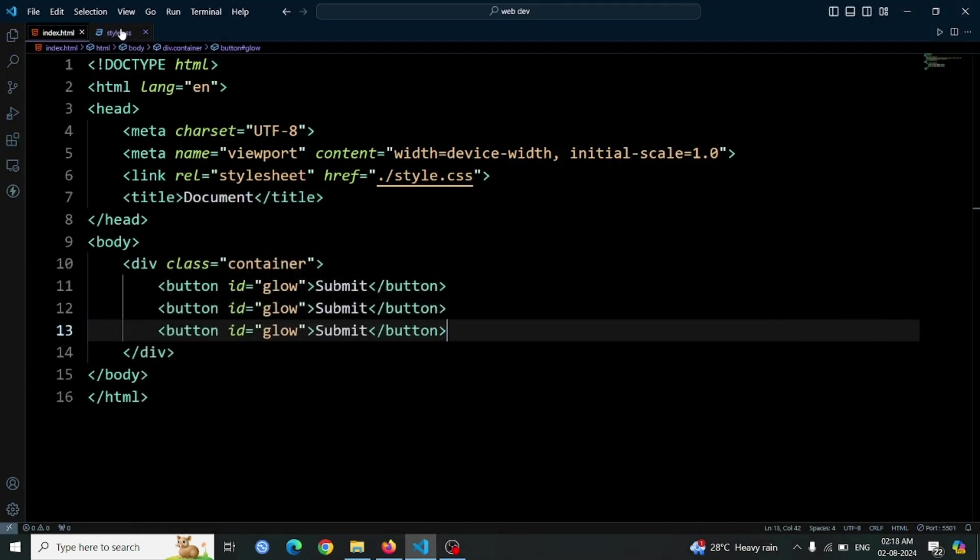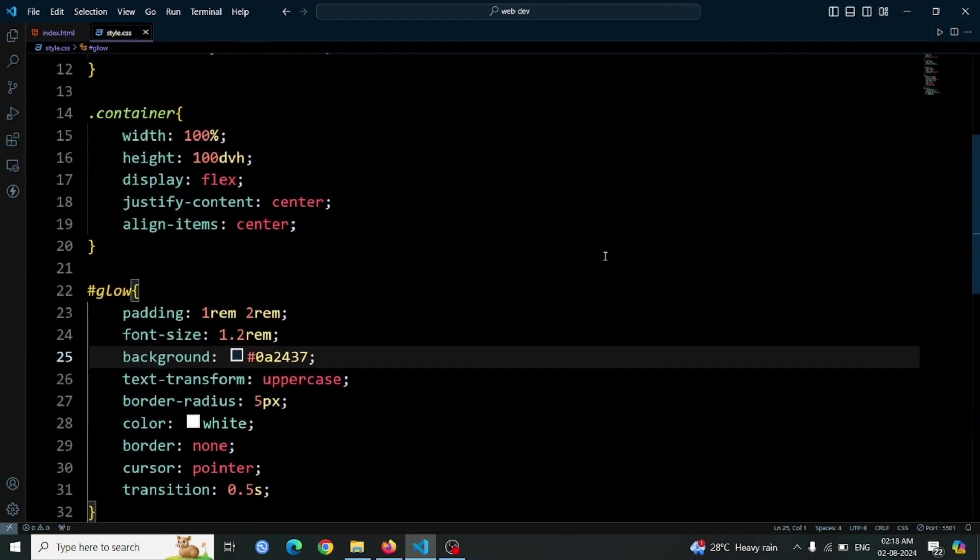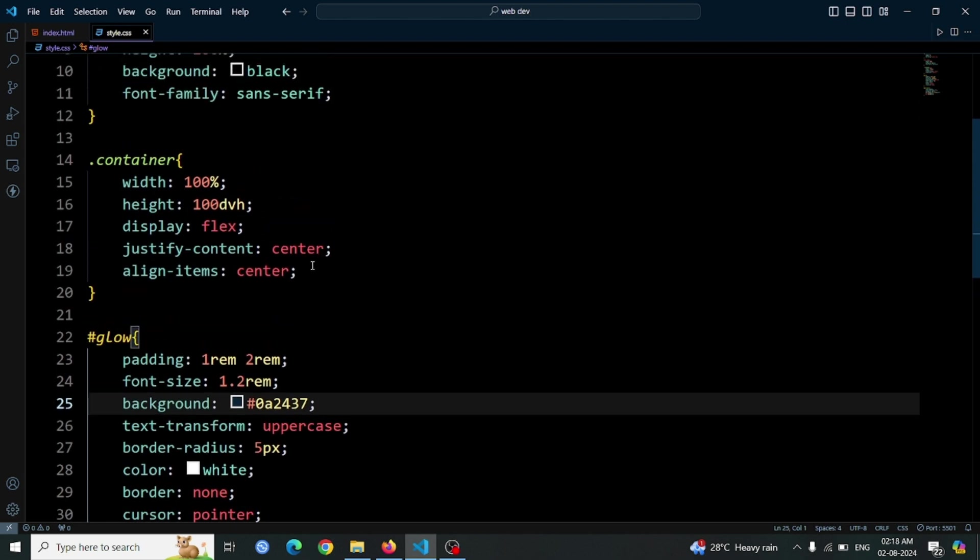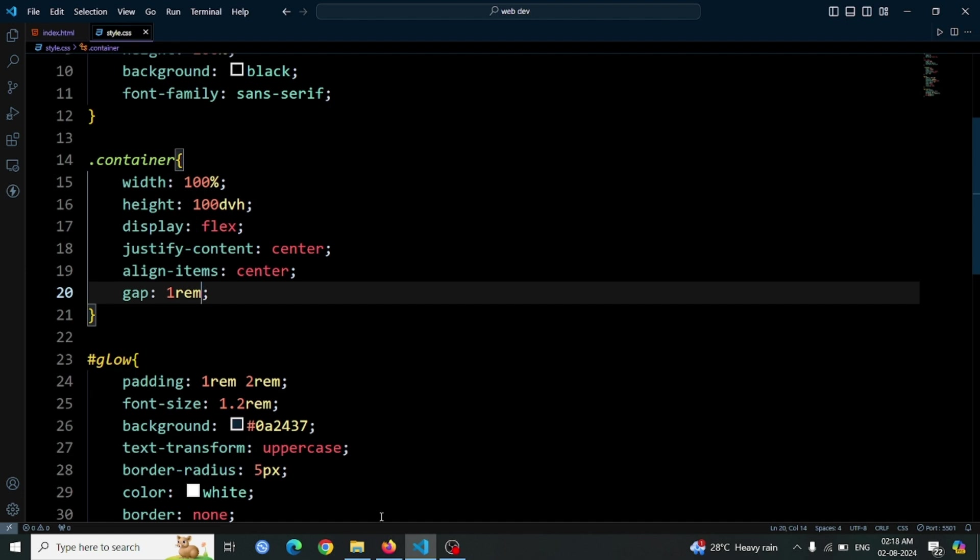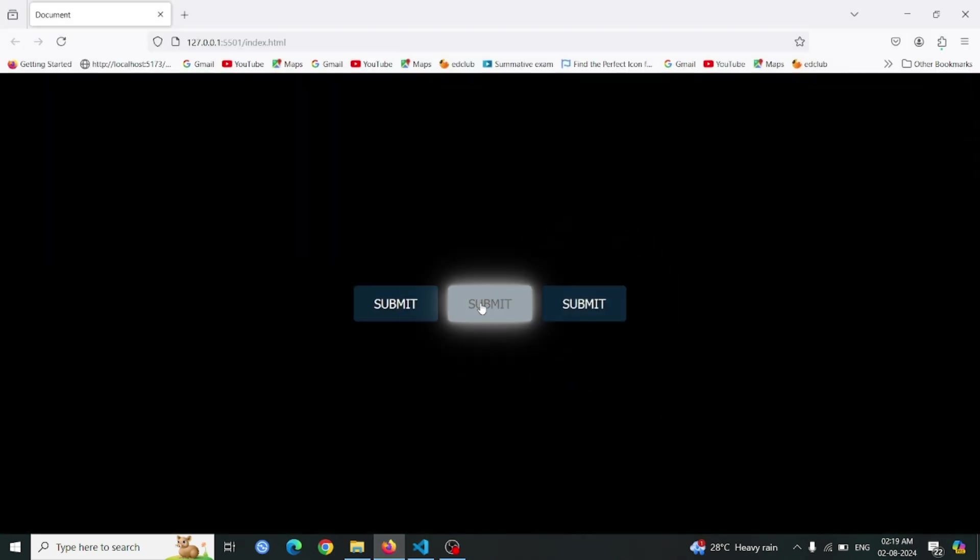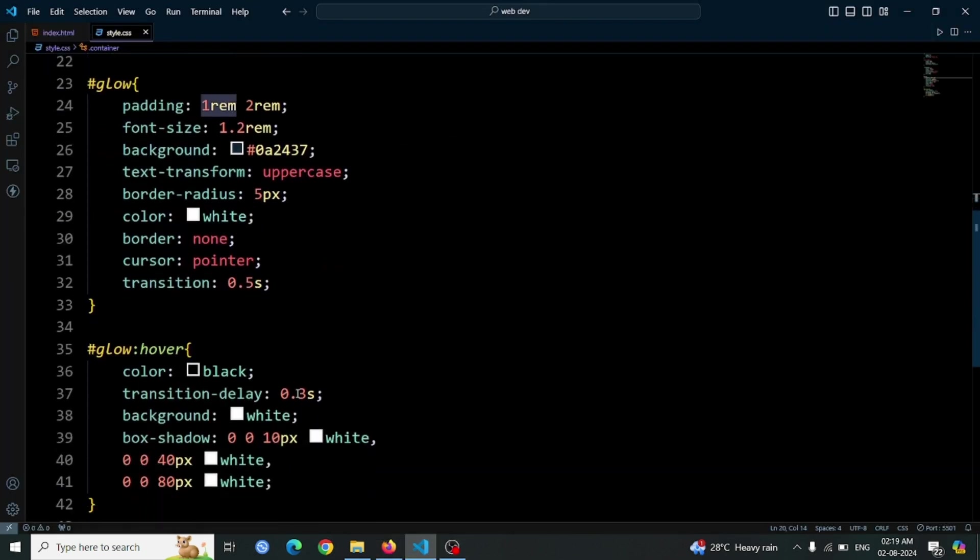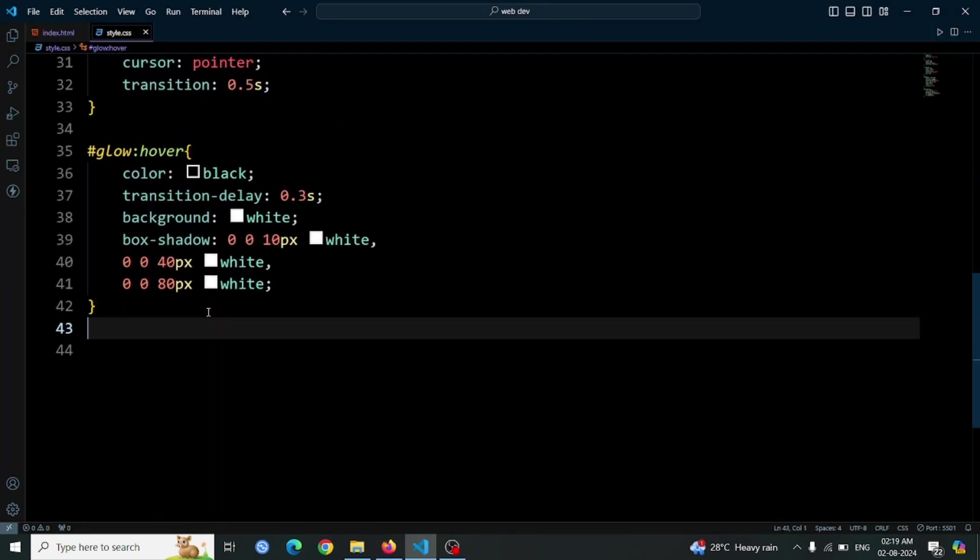To ensure there is some distance between each button, go to the container div element in your CSS. Add gap 1rem to create a 1rem space between the buttons. This gap will be evenly distributed, giving a tidy and organized appearance to the buttons. Open the browser to see how the buttons look with the added spacing. You should notice that the buttons are now spaced out evenly, enhancing the layout and making it visually appealing.